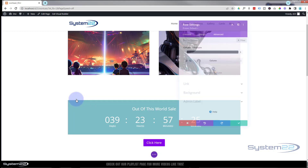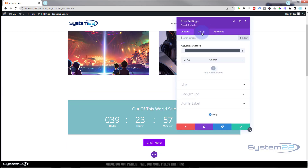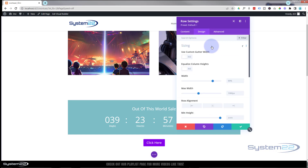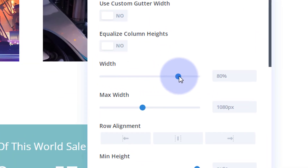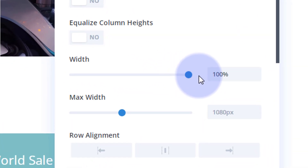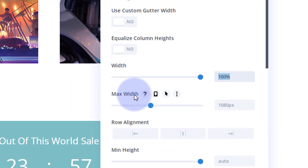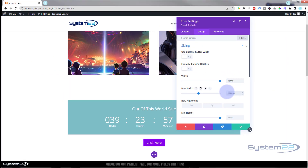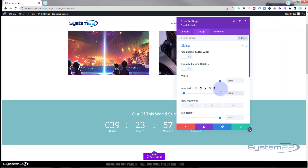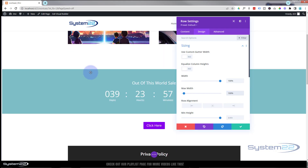We're going to make this row full width so it stretches the full width of the screen. To do that I'll go into the row, hit the green tab, go over to design, then sizing. Here's the width — I'll slide that up to 100%, copy it with Ctrl+C, and paste it into the max width field with Ctrl+V. Now we've got a full-width row.